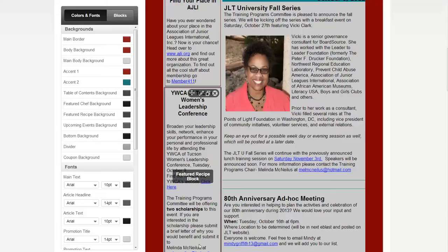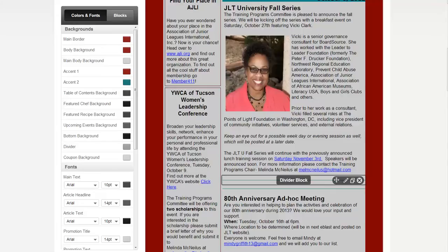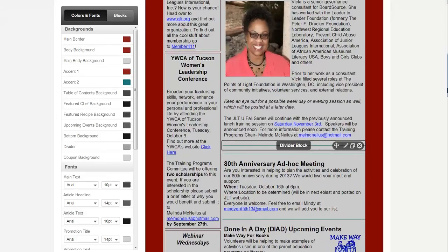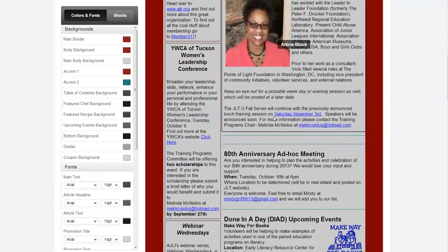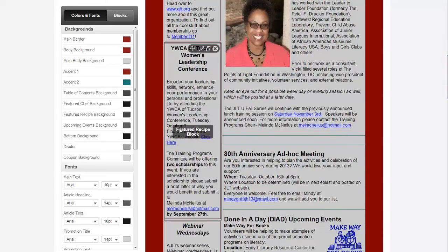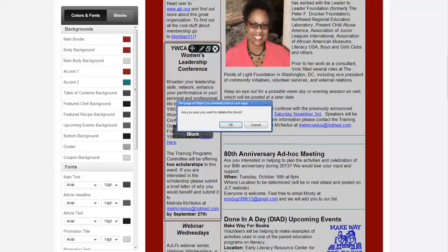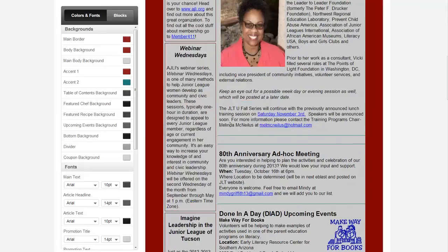It looks like this next section is also out of date — let's scroll down and look at it. The YMCA section is Tuesday October 9th and it looks like they were doing scholarships, but the scholarships were due September 27th. So we're going to delete this portion as well.